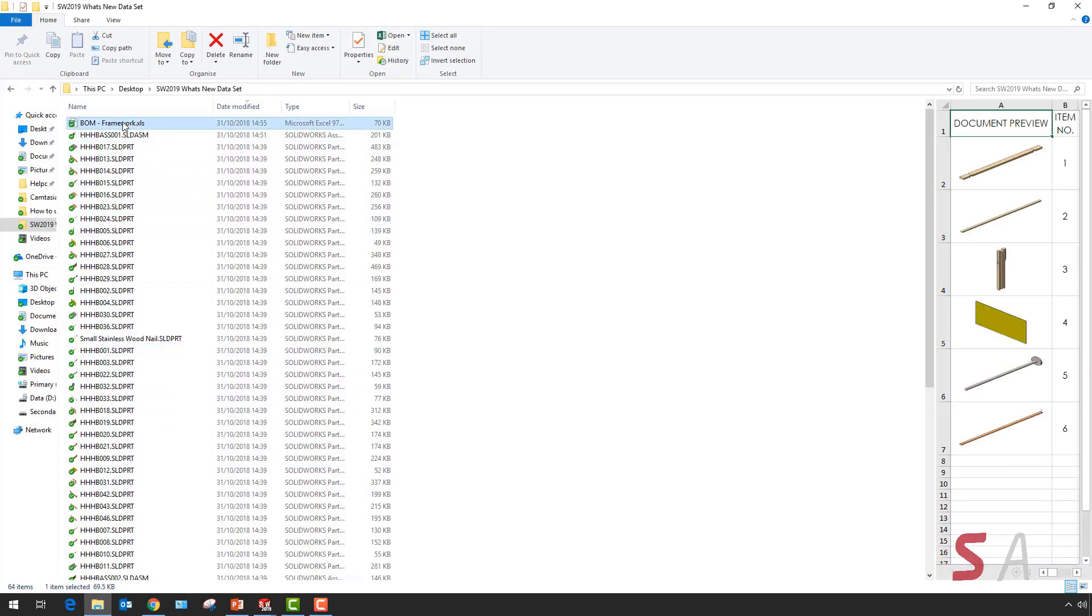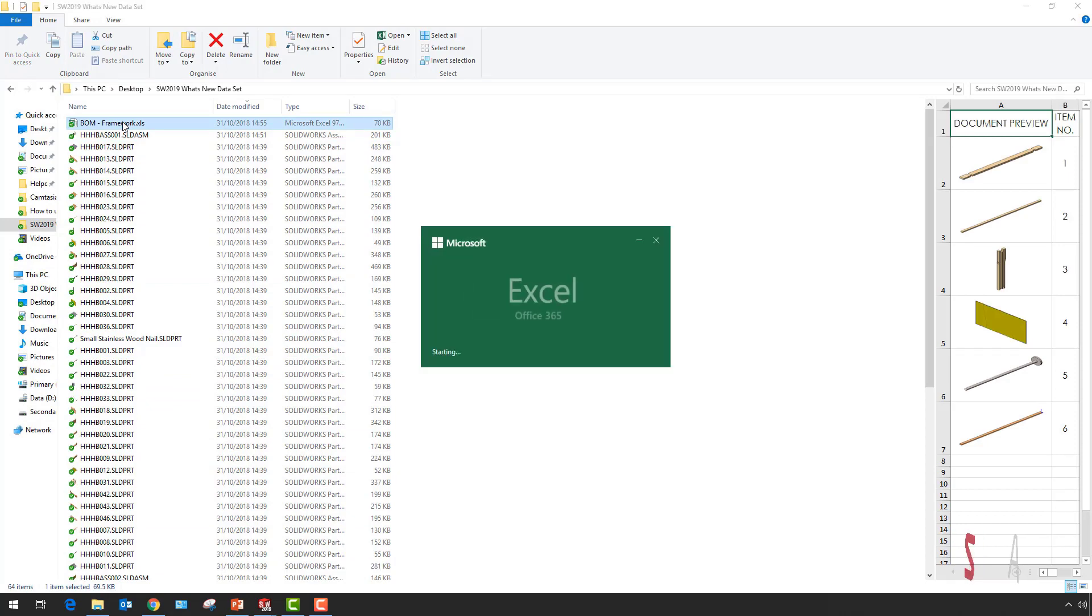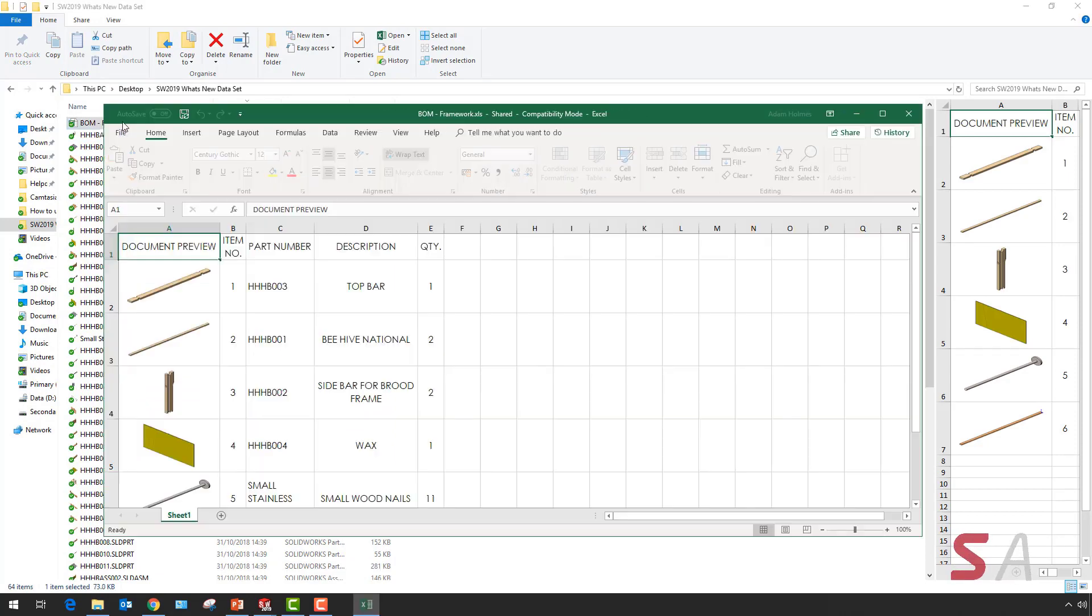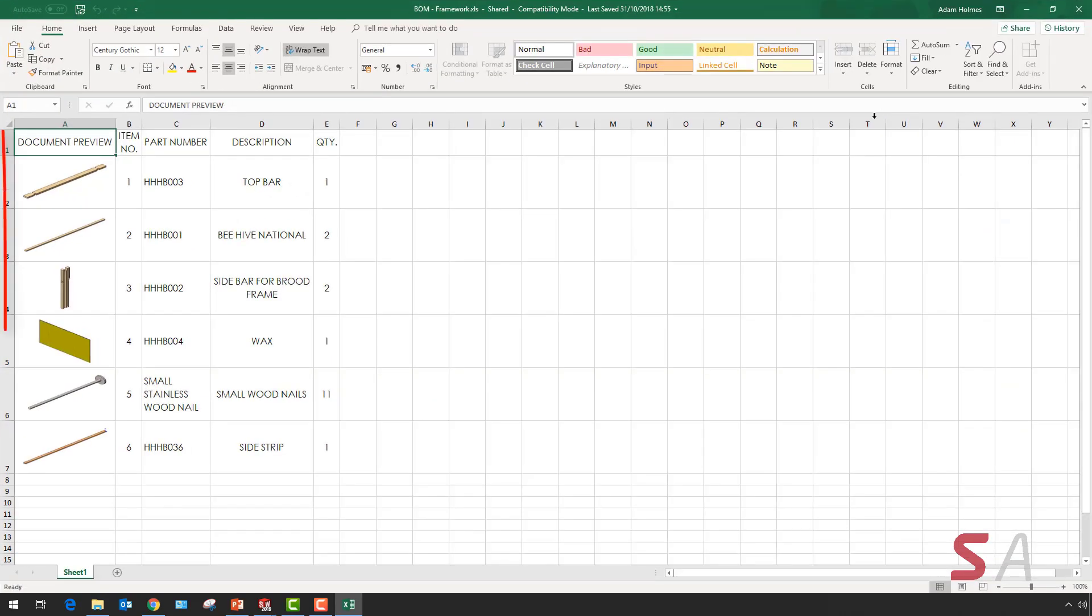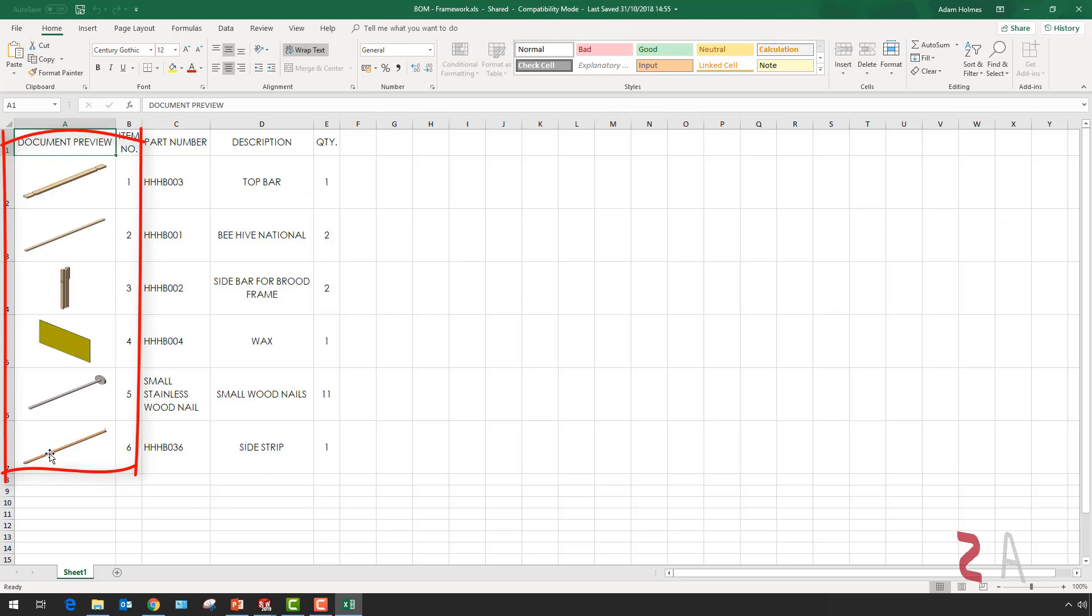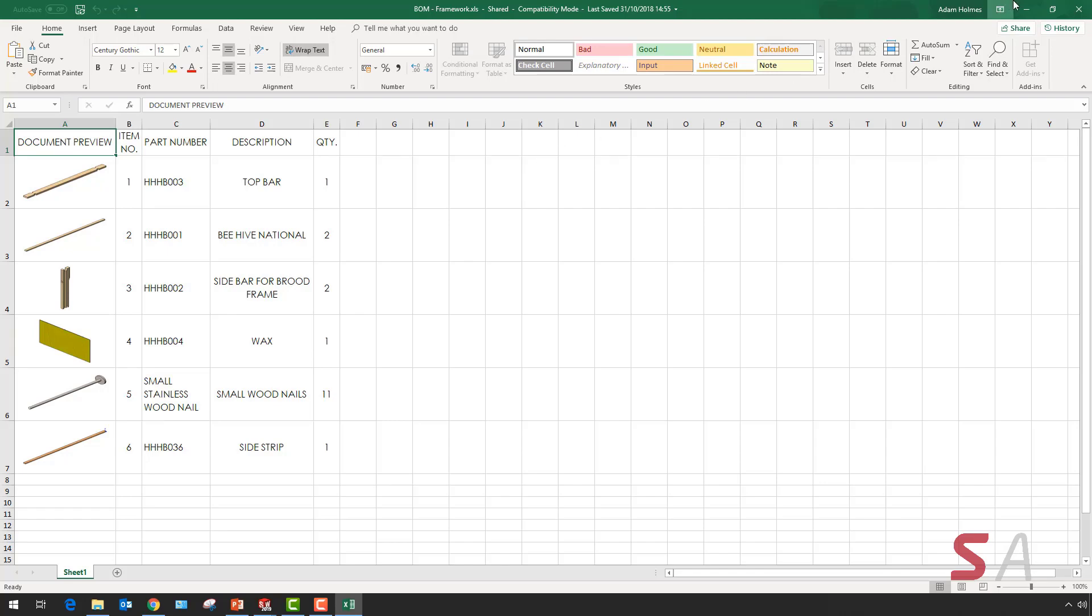When I now open the Excel document, I get a preview of all the other parts in one of the columns, as shown down on the left hand side. This also brings in any of the metadata which was populated in the columns, such as quantity and description.